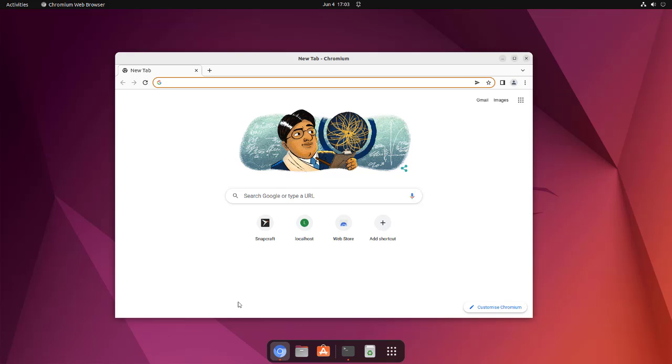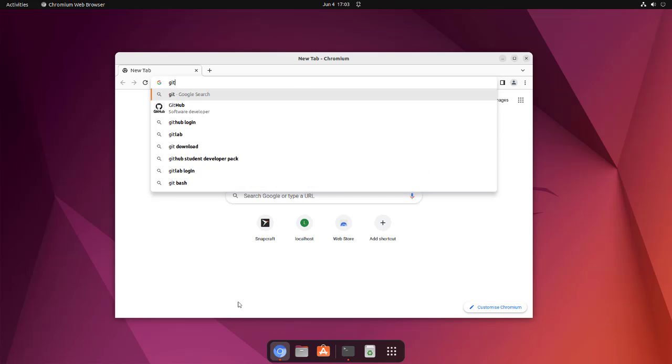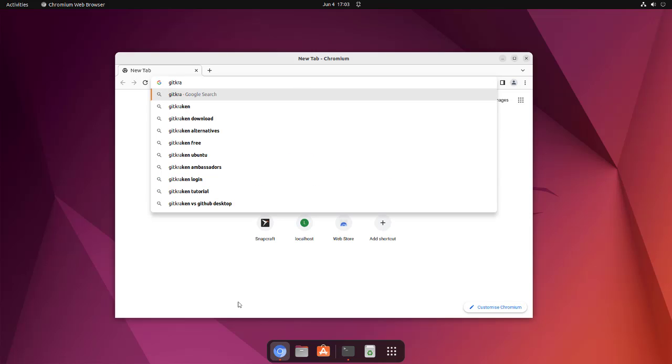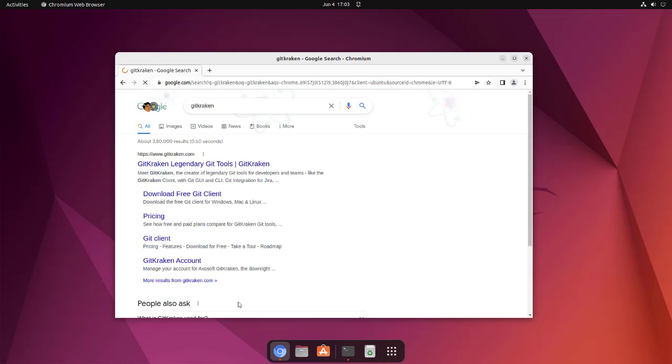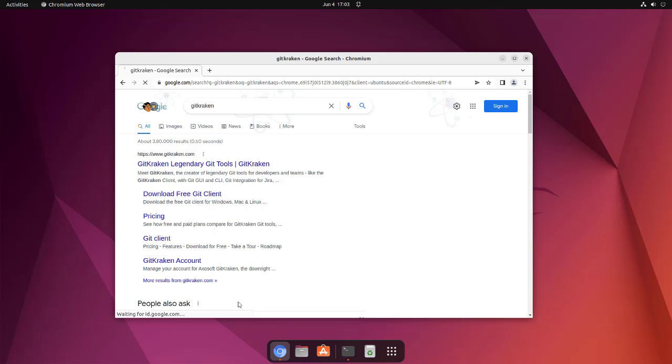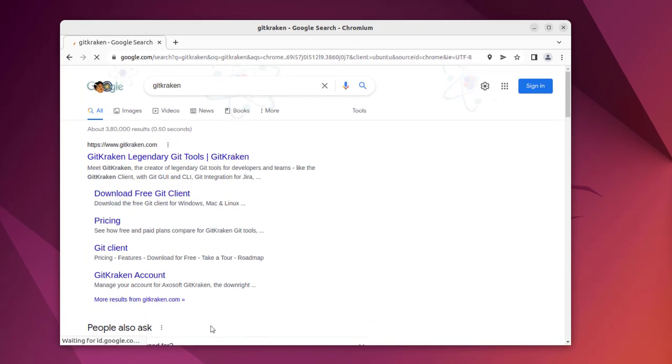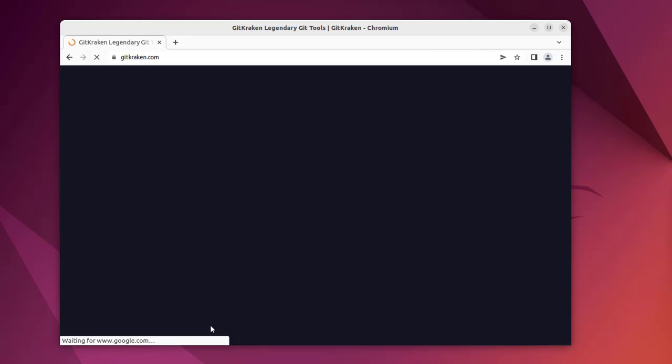Let's take a look at how you can install GitKraken. First thing, let's search for GitKraken. We are going to install this on Ubuntu, so if you go to the official site...